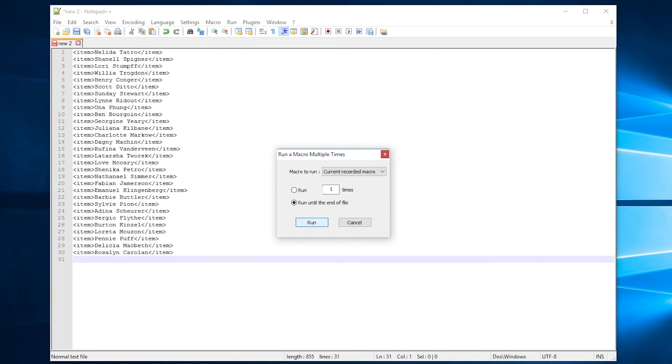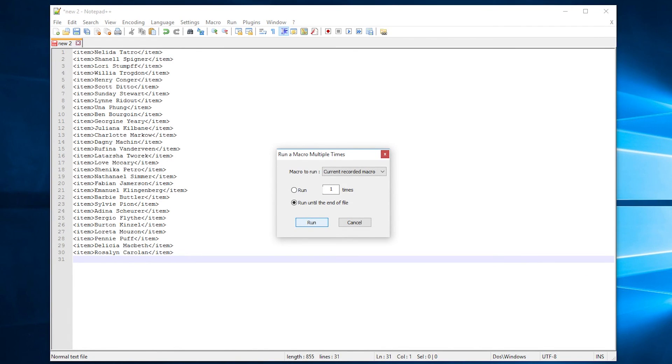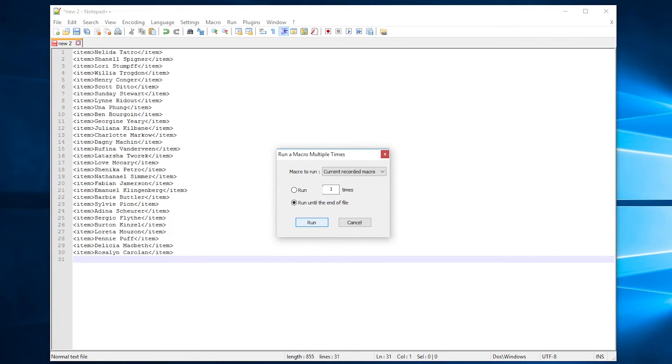Now it doesn't necessarily need to be an XML file you're going to put this information in. Anytime you have a list where each line has something similar to it, such as the hashtags or exclamation marks at the end.